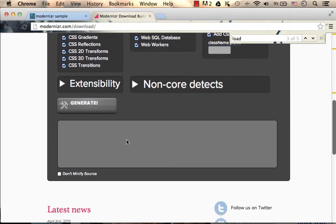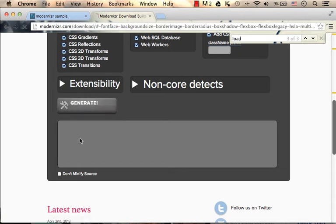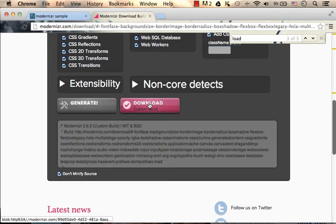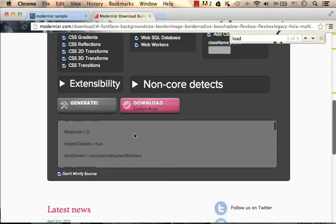Here you can press generate, get the source code itself, and then you can also press the download button in order to download the library to your PC and then use the customized version.